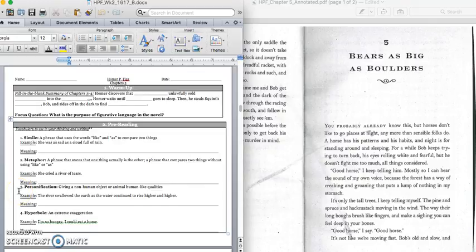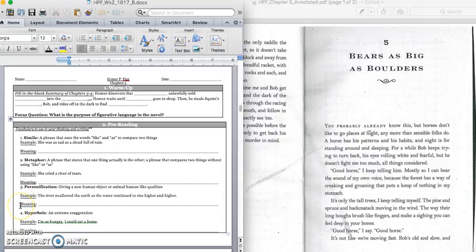It's personification. That's when you give a non-human object or animal human-like qualities. So an example would be, the river swallowed the earth as the water continued to rise higher and higher. The river did not actually swallow the earth, but the author is trying to tell us that it's flooding. If the water is rising higher and higher and it looks like it's swallowing the earth, that means that it's flooding. So for the meaning, you would write, it is flooding. Press pause to write down your answer and play when you're ready for number four.